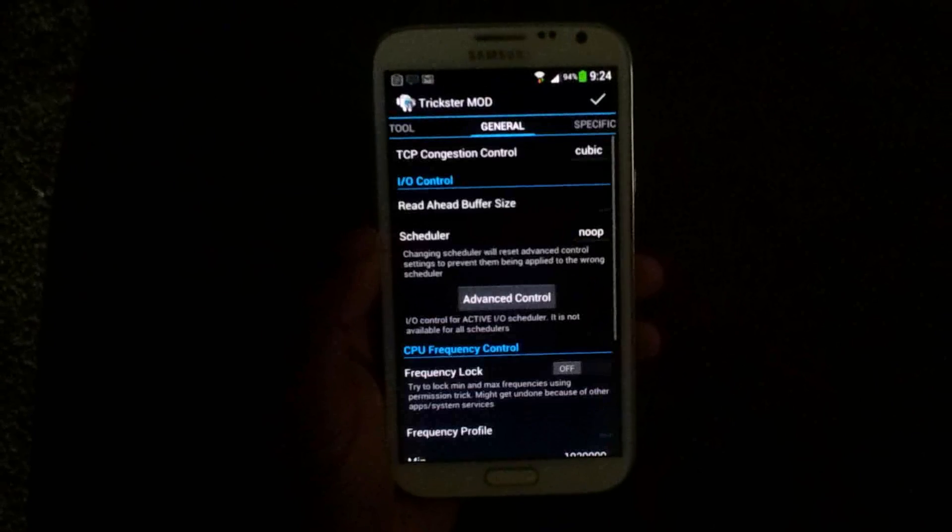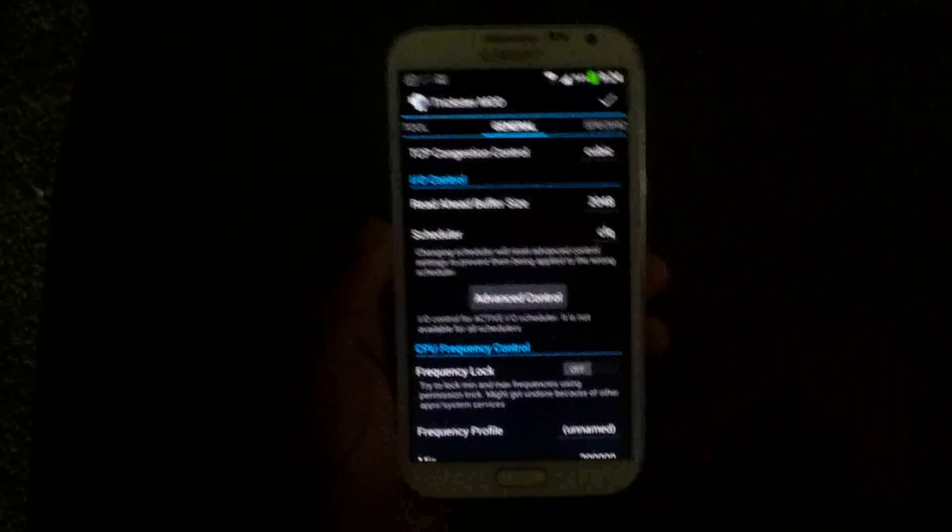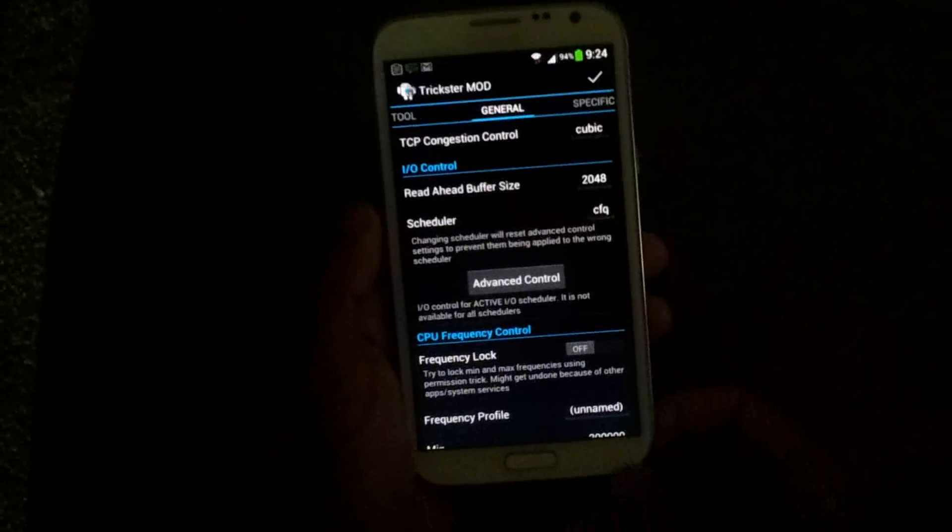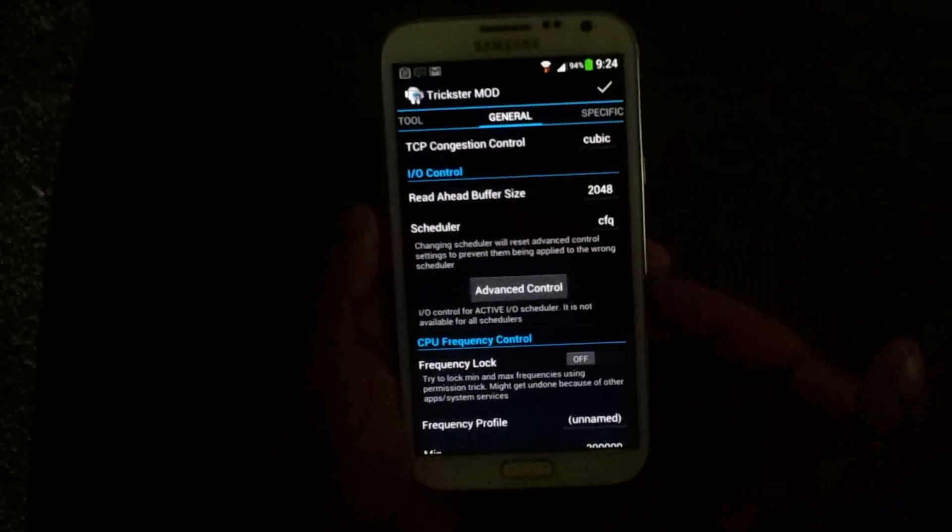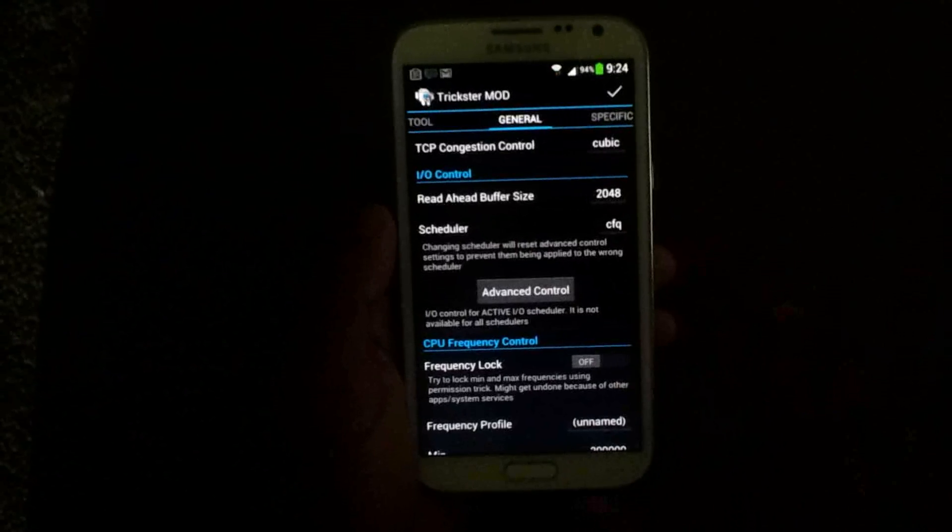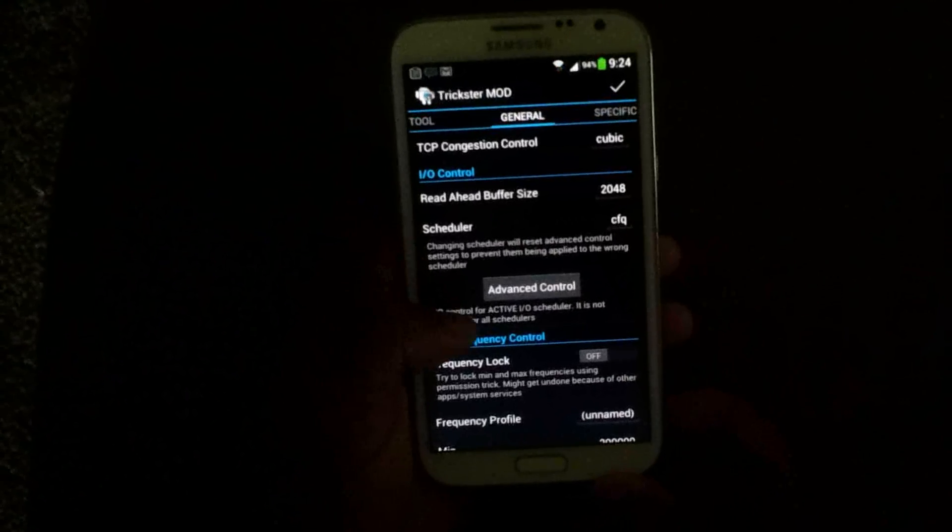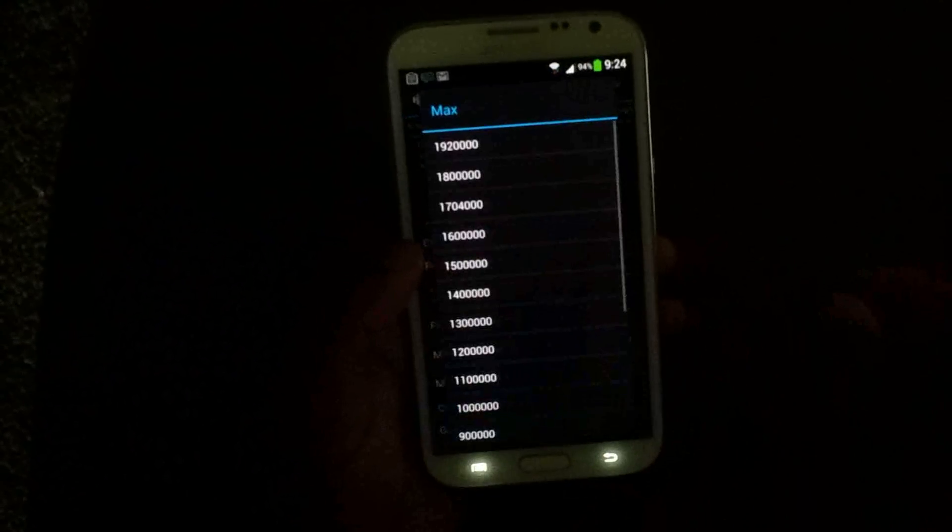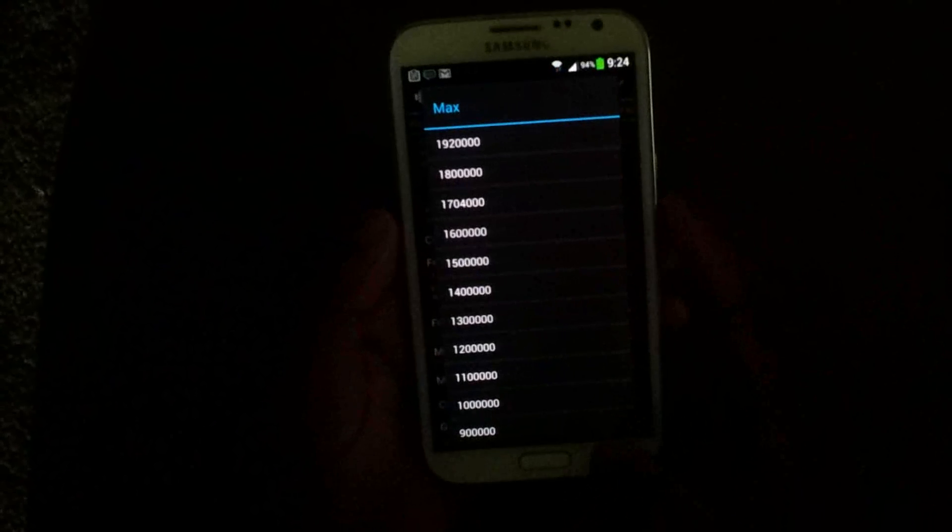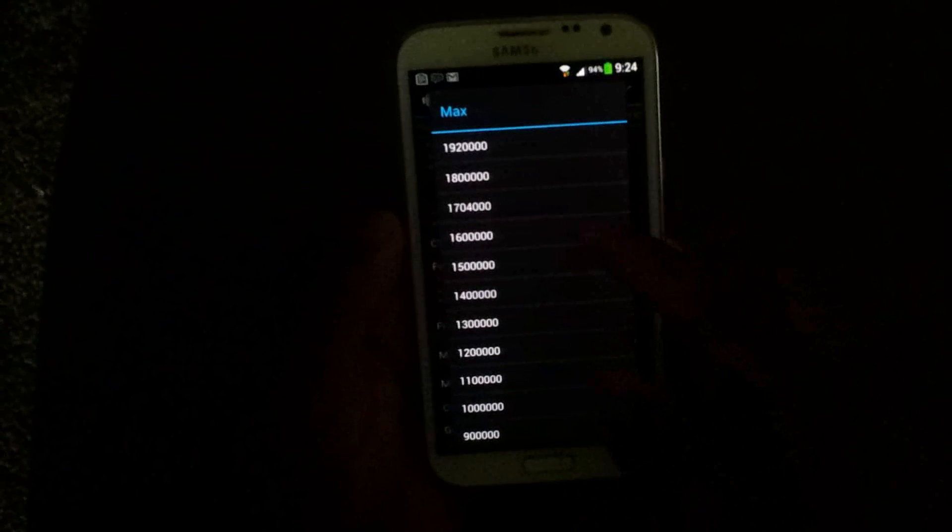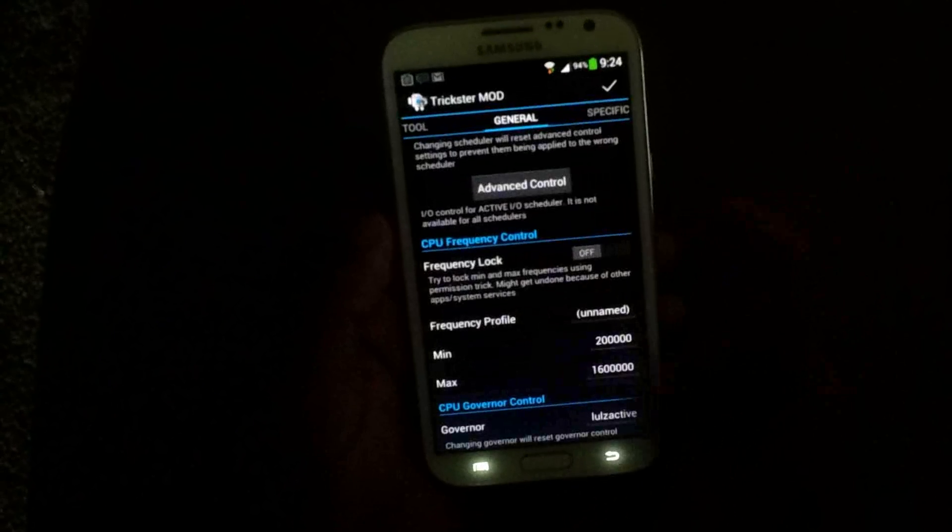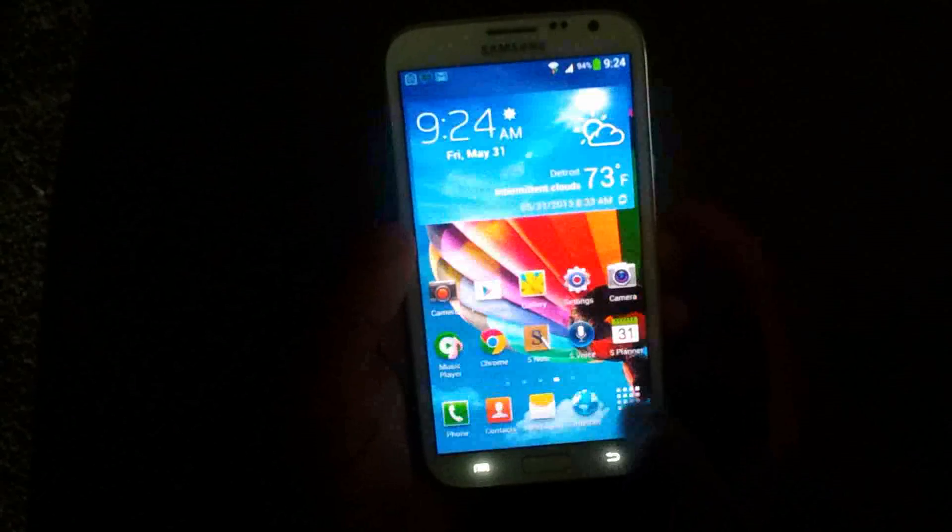This app right here allows you to overclock. Well, the kernel allows you to overclock, but this app makes it so there's no need for SetCPU or CPU tuner or anything like that. You can overclock this to 1.9 GHz. I'm actually running mine at 1.6. It still runs super fast.